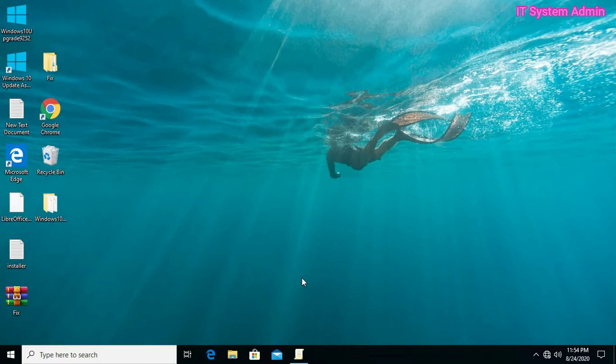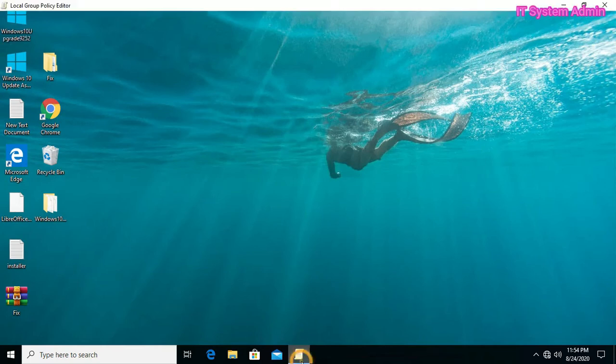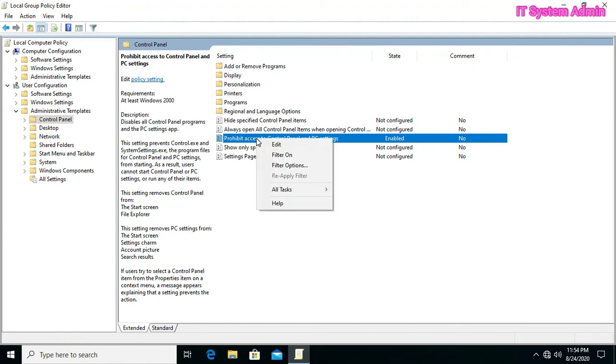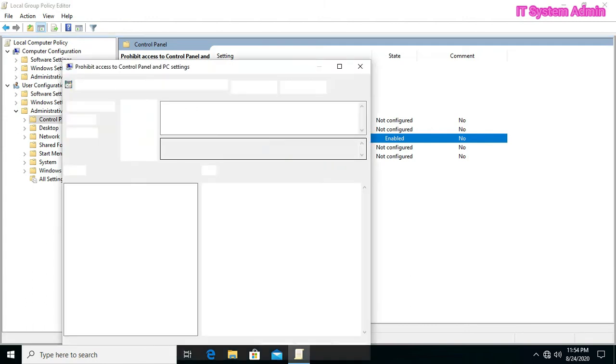Now again I want to enable access to control panel. Go to Group Policy Editor. Now right click on prohibit access to control panel and PC settings, then click on edit.